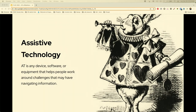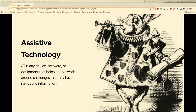Assistive technology are the tools that people use to access our information — any device, software, or equipment that helps people work around the challenges of how we design websites. Screen readers, speech input devices, keyboards — even our mobile phone can be an assistive technology device. So remember when we design things, design for the mobile phone too.